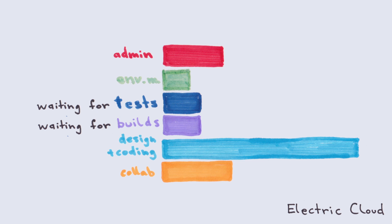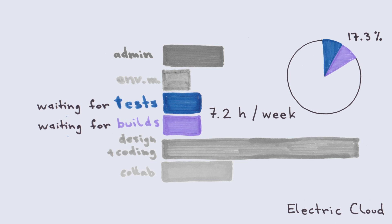A survey revealed software developers wait 7.2 hours per week just for tests and builds to complete on their computer.